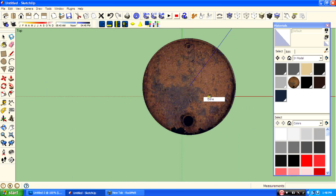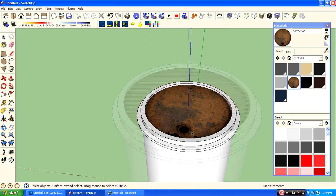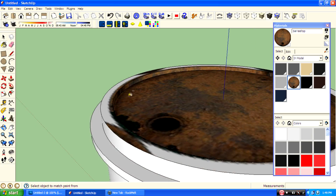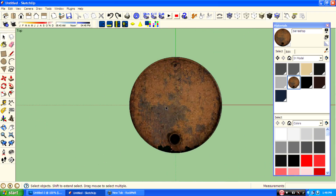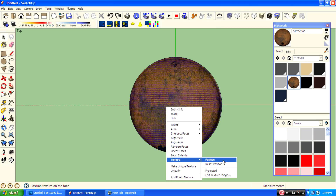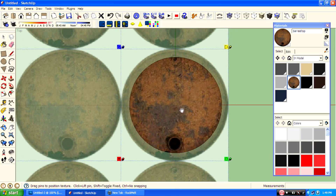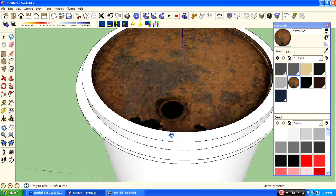Click B on your keyboard and then hold Alt and select the texture. Just click on the area to paint it. Then go to texture position, select the texture, and paint it.